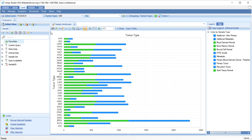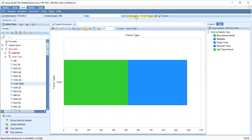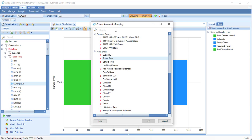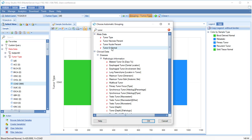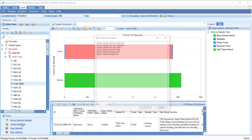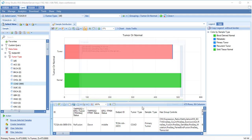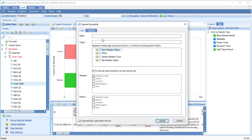First, we will create a sample set of these samples. Filter for COAD. Change the grouping to tumor or normal. Select the tumor samples and click Create Sample Set, Group Sample Set from Selection.